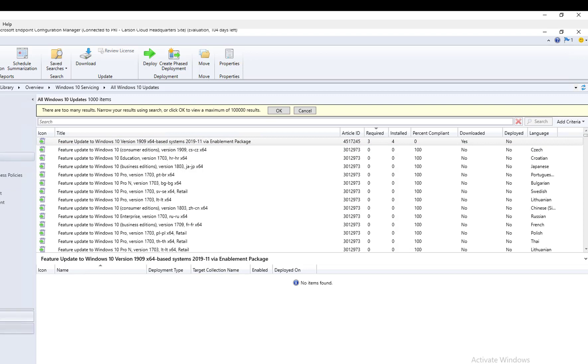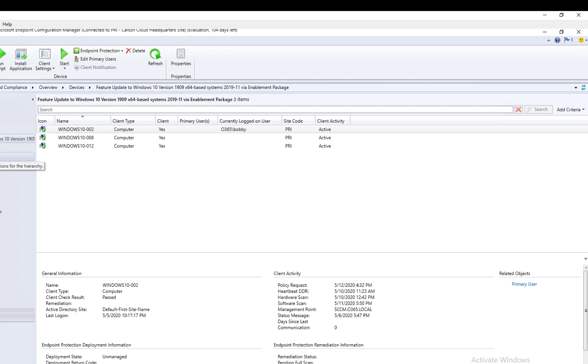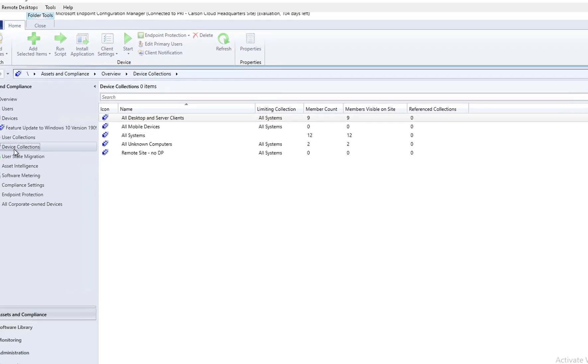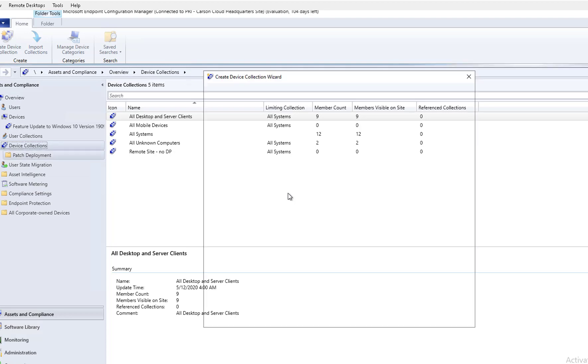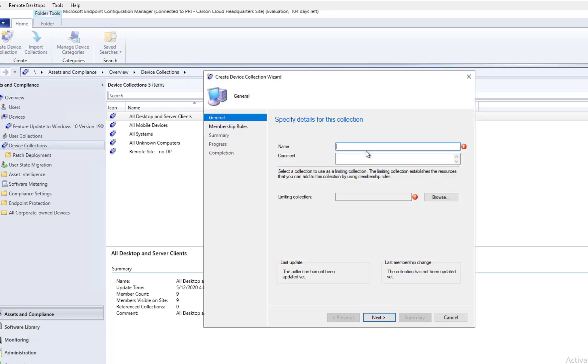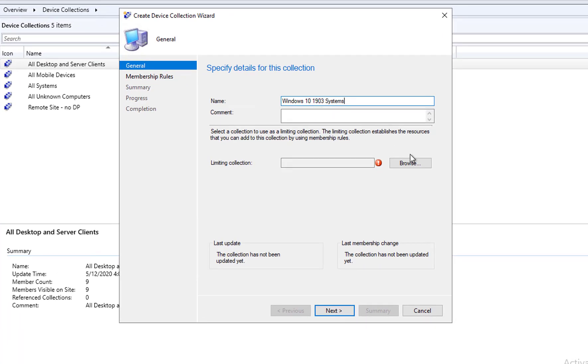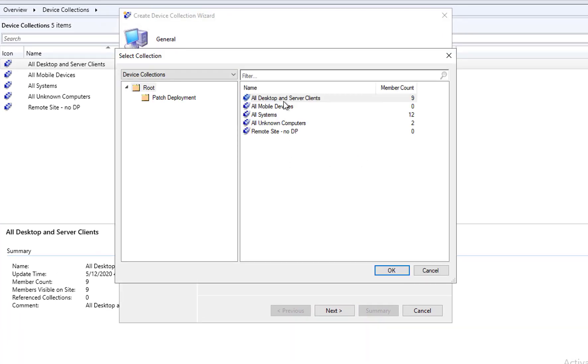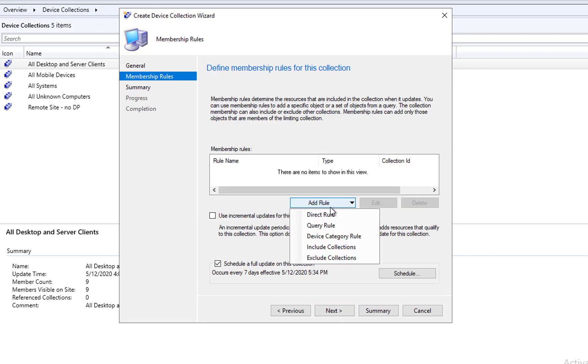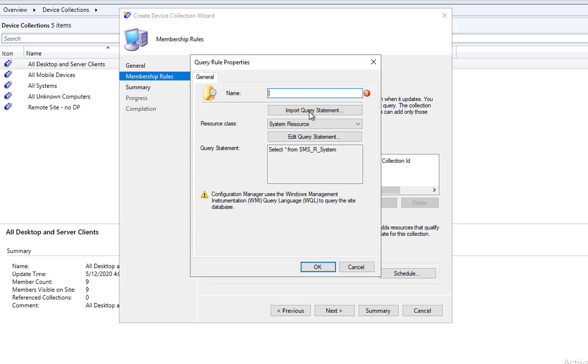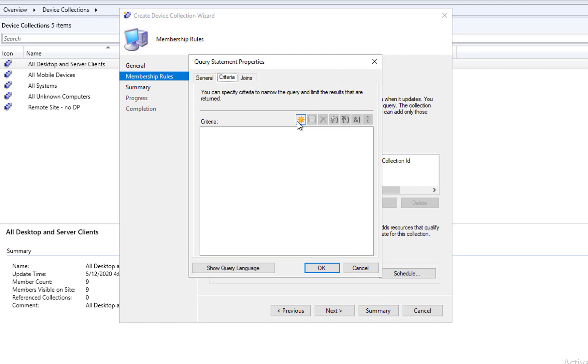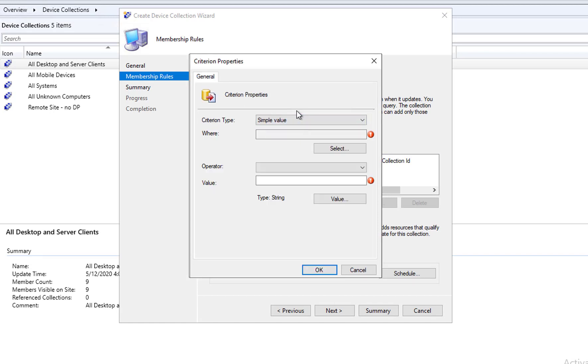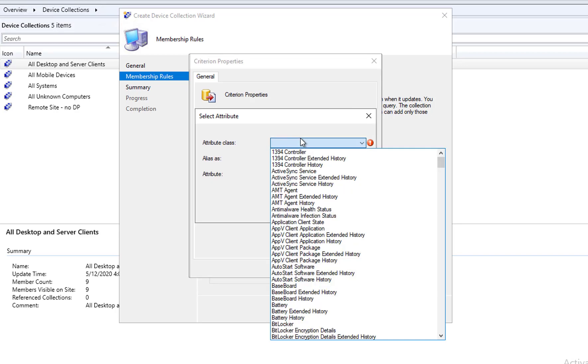Once I download it, I'm going to deploy it. Before I deploy, I need to create a collections. I'm going to create a test collection. Let's create a test collection here. I'm going to call it Windows 10 1903 systems, all desktop and servers. Like next, I'm going to create a query, call this 1903, click on edit query.